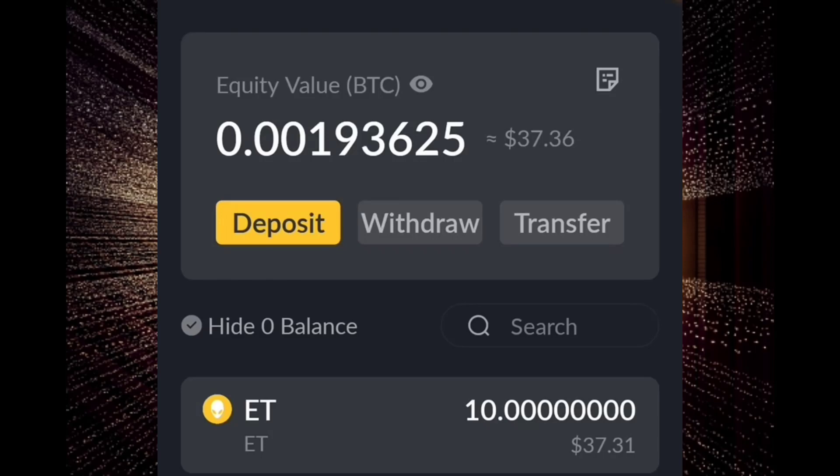This is my bonus. As you see on the screen, I received $38. The price is fluctuating — it is now $37.36. But maybe after a few days, this will become hopefully $100.